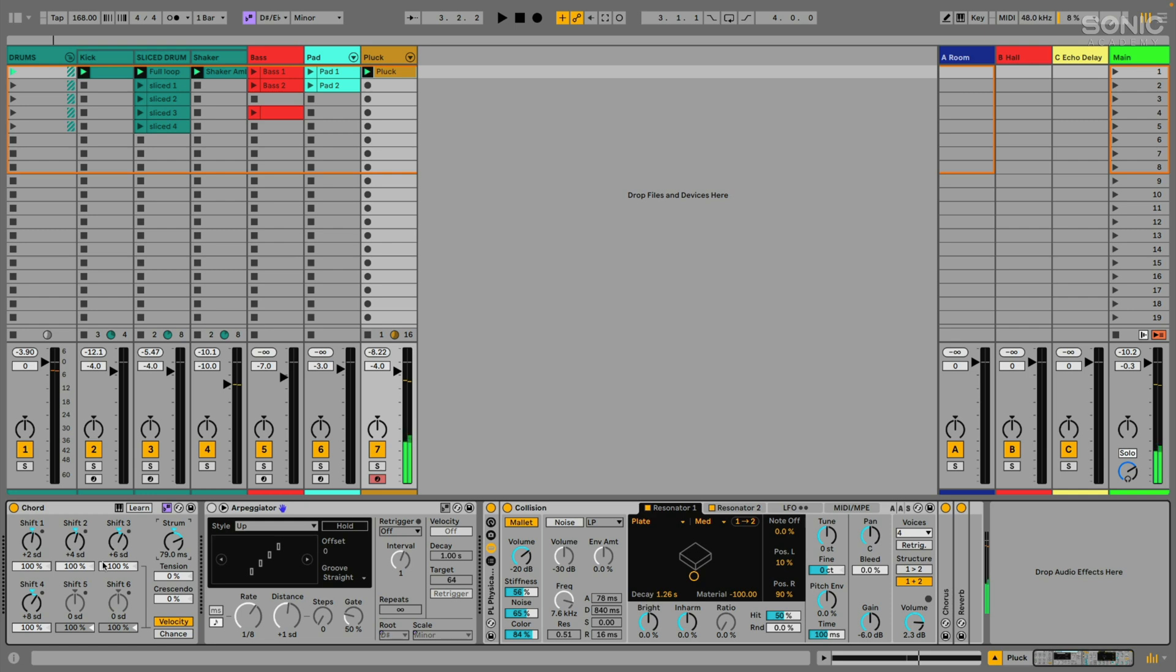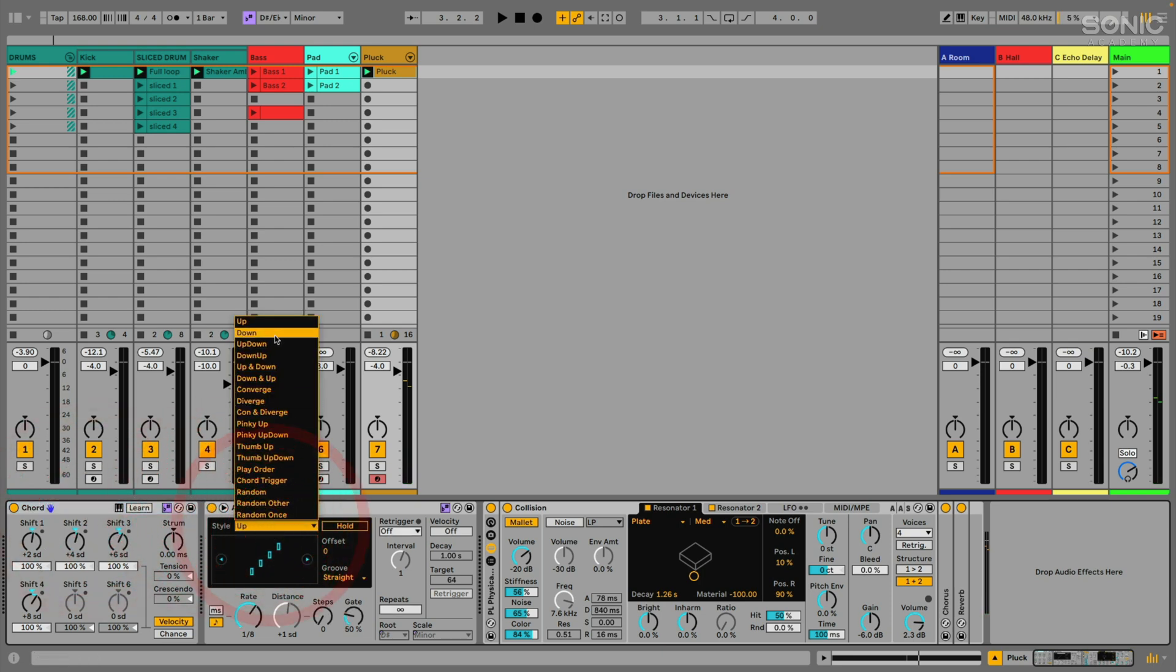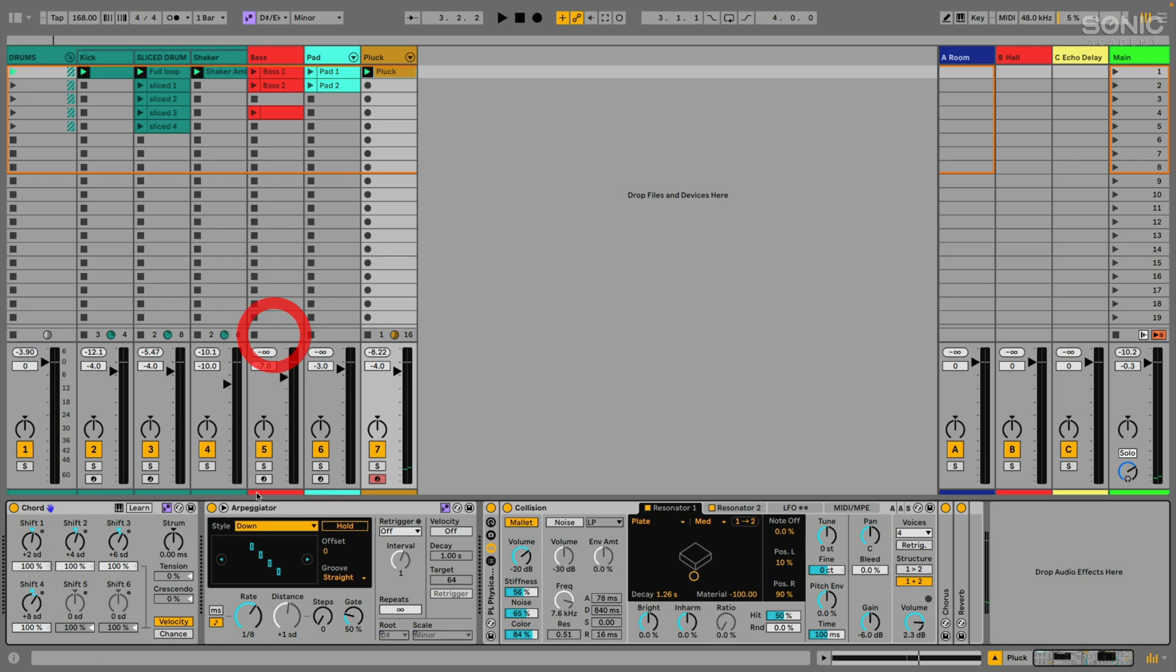I'm going to leave it off for right now though, and we'll turn the arpeggiator on. Let's maybe change the arpeggiator style to down so that we're starting at a high note and ramping down. But let's take a listen to what we have now.